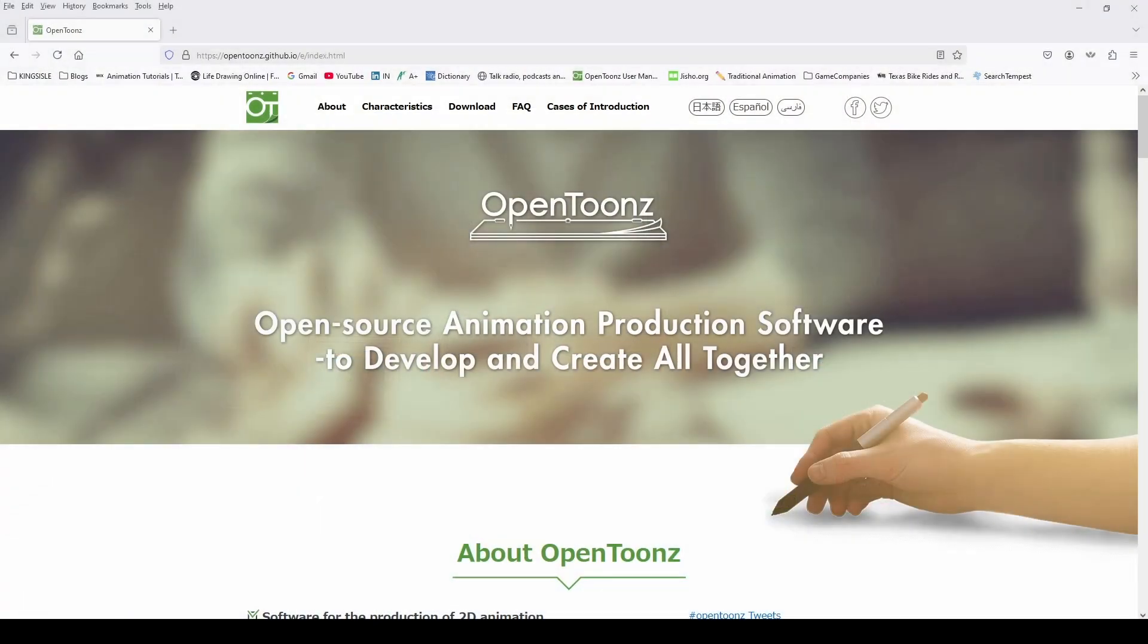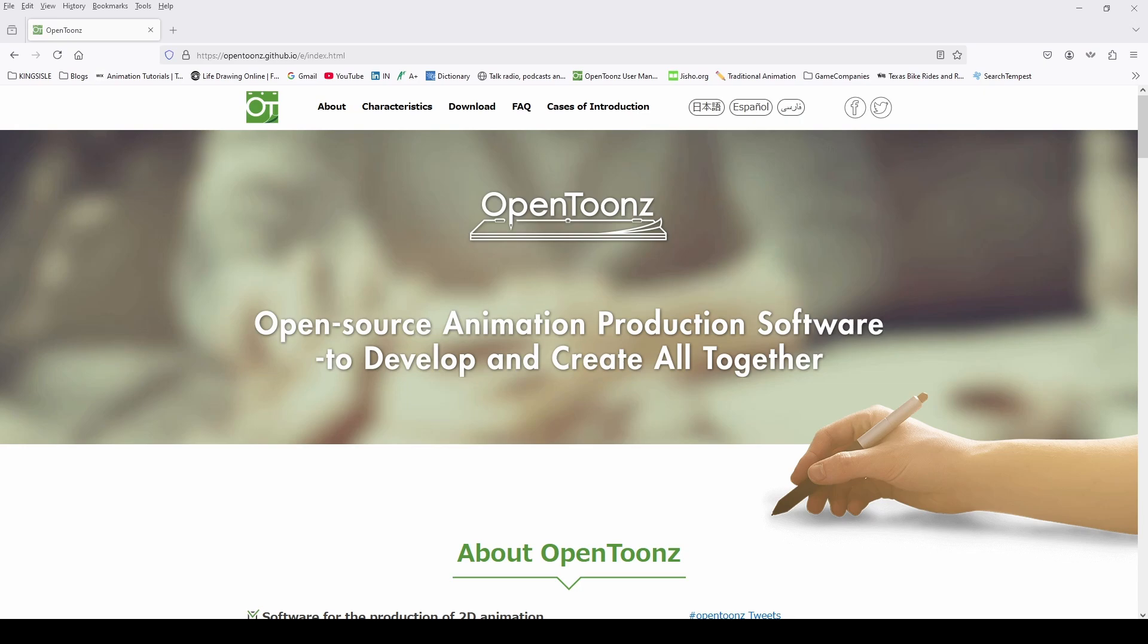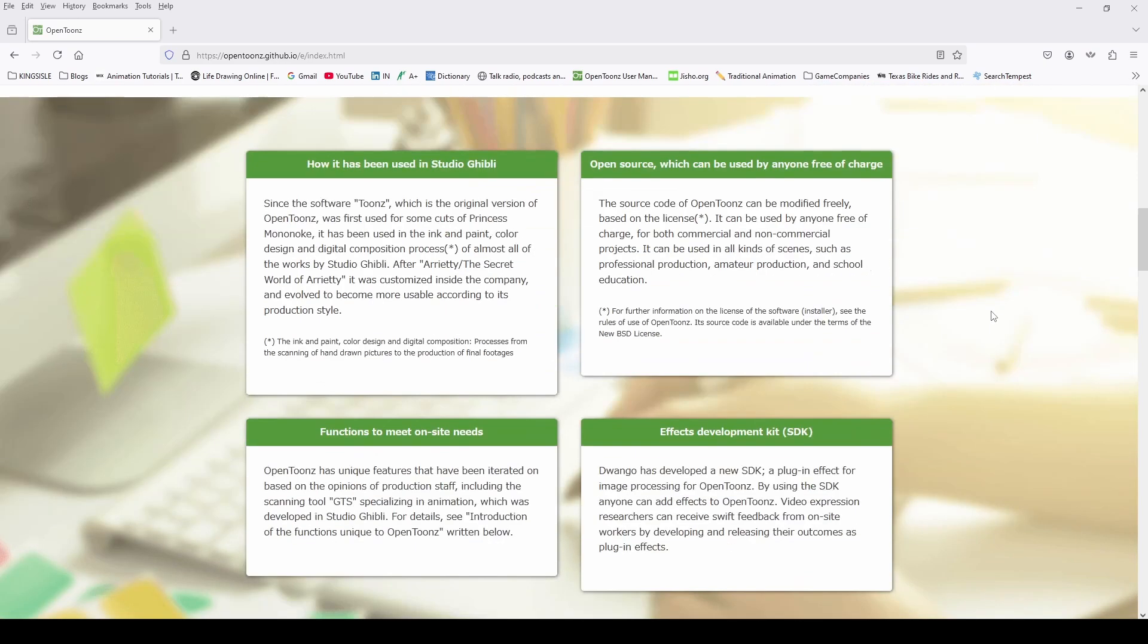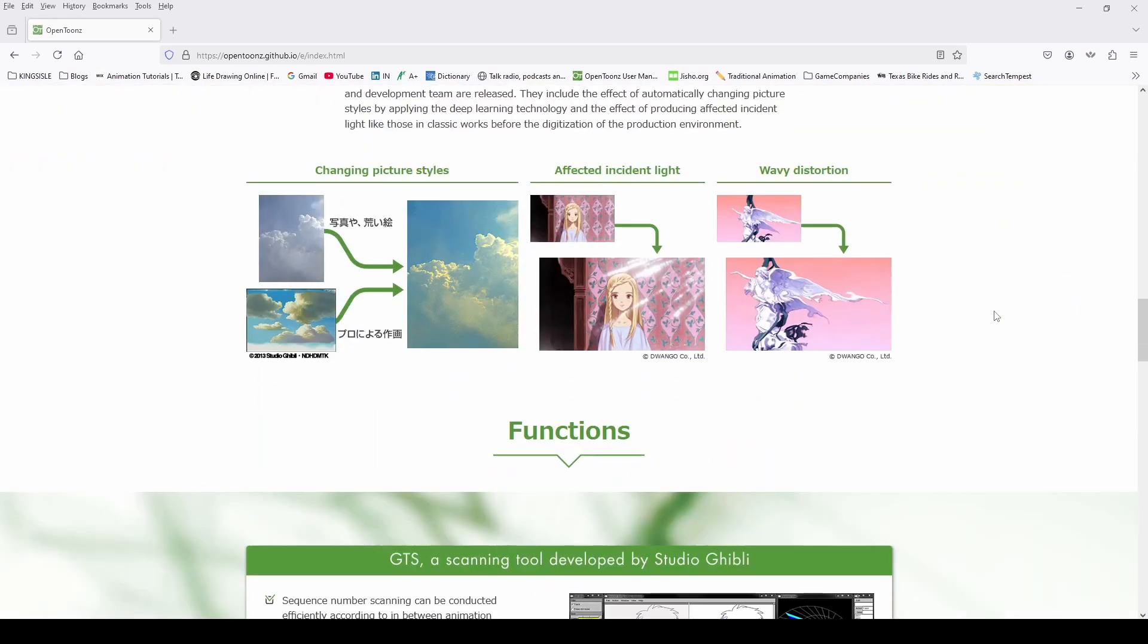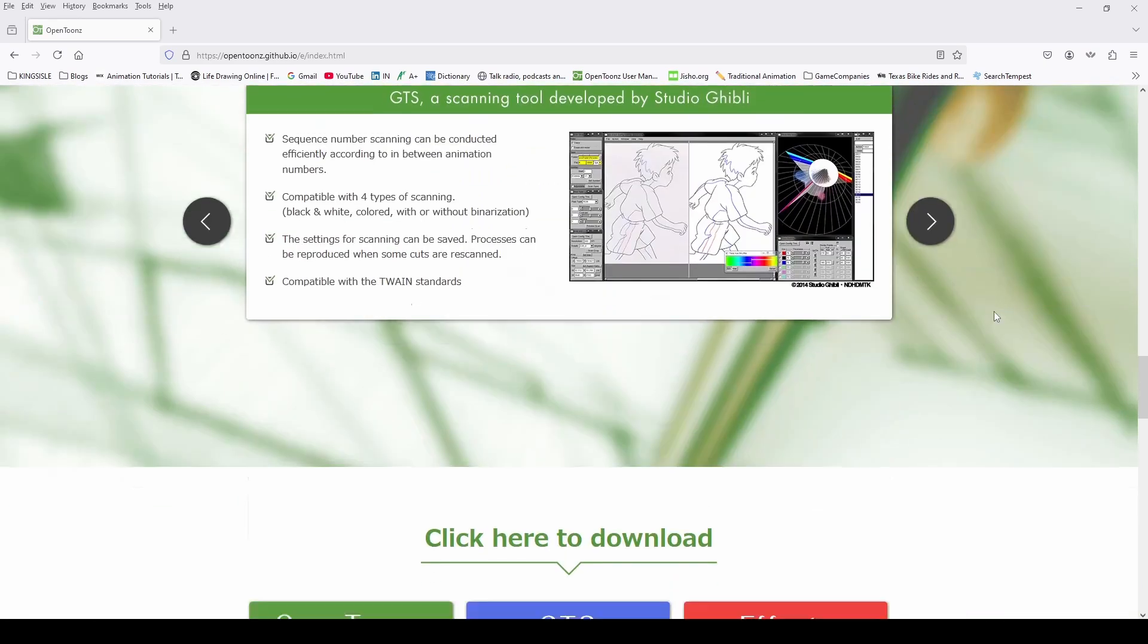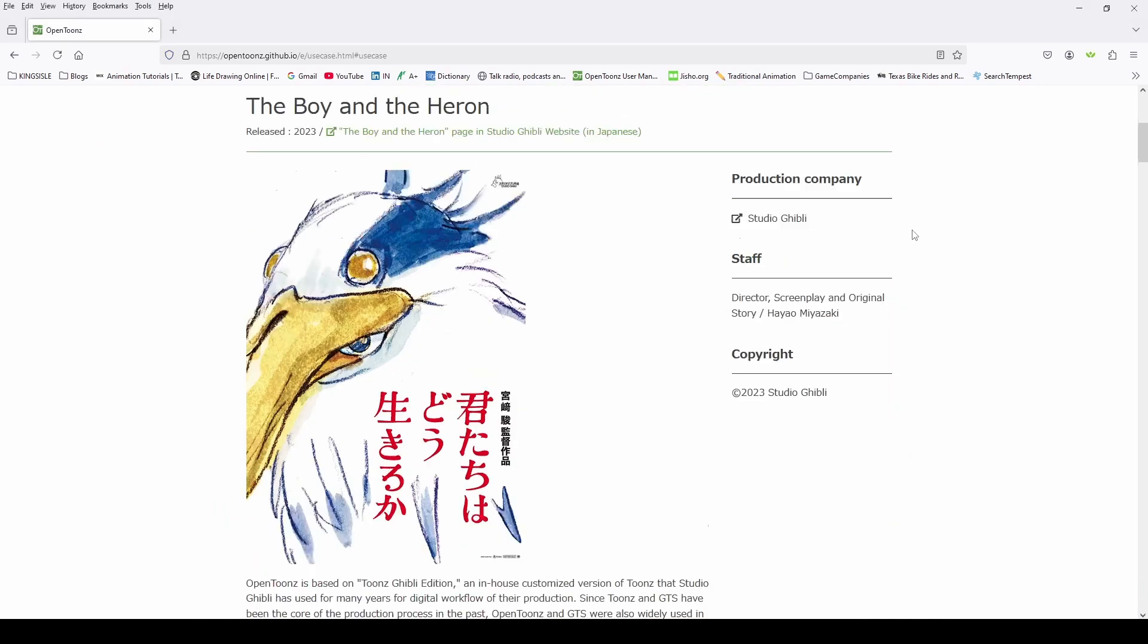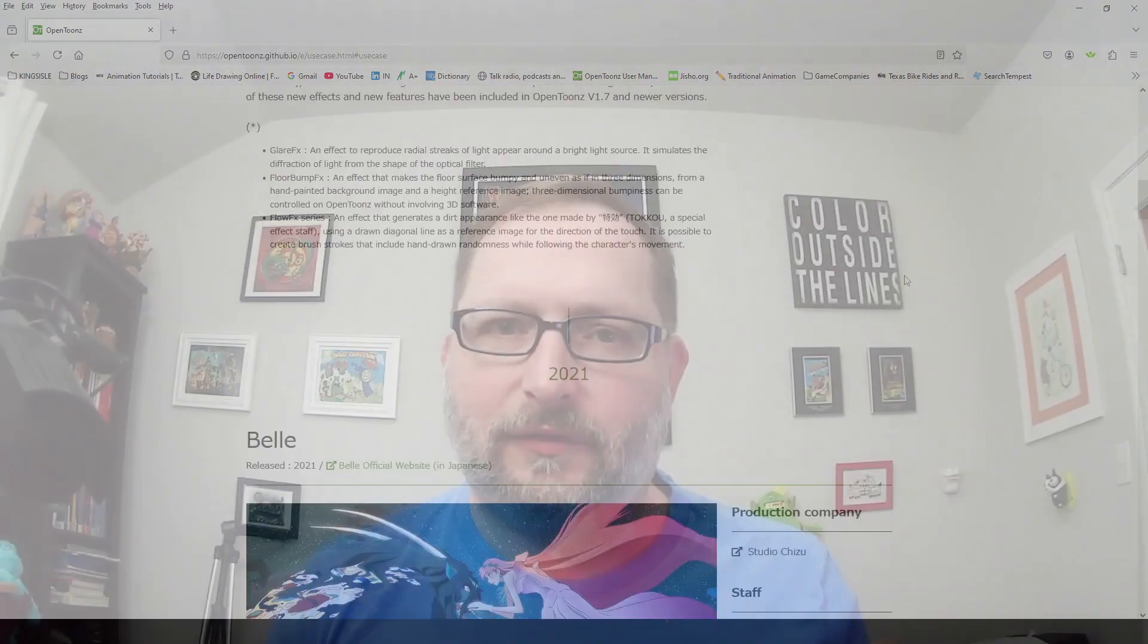A few years ago I came across a 2D software called OpenTunes. It's free and open source and it's really versatile and fun to use. I'll put a link in the description. Here are some of the animations that I've made using OpenTunes.